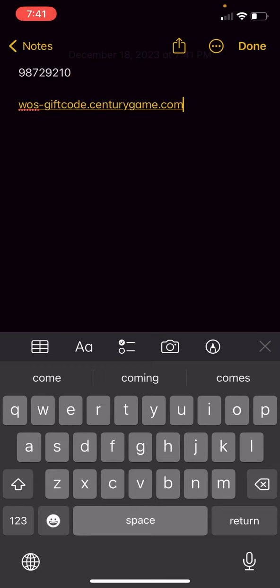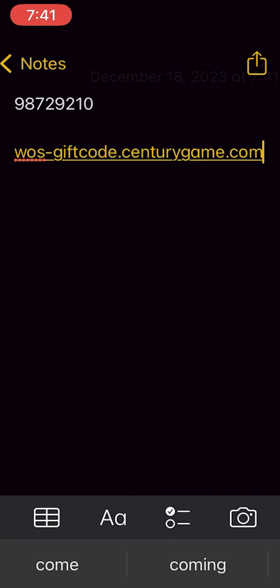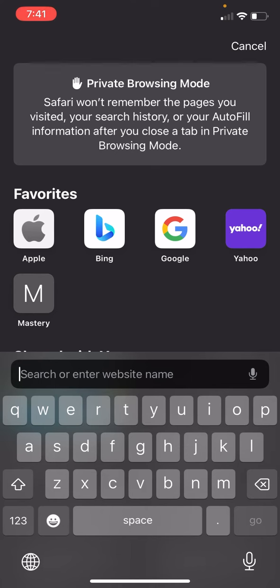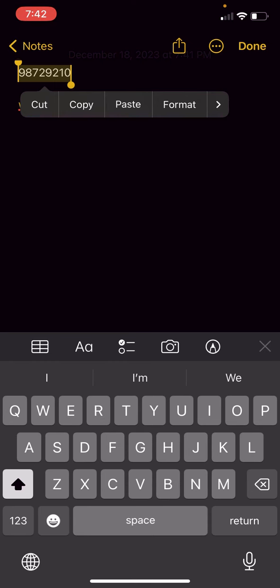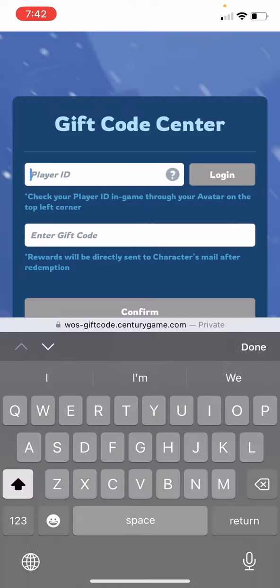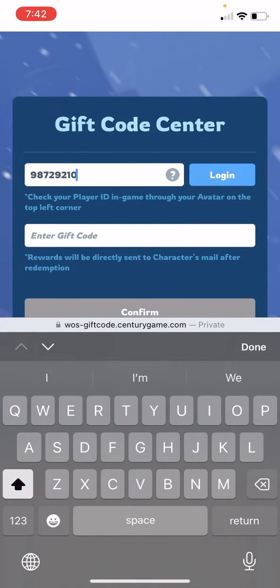Now we're going to head over to Safari or any browser of your choice and go to this website. Once you open up Safari and paste it, it's going to open the gift code center in your browser. Go back to your player ID that you wrote down earlier, hit Copy, and paste your player ID where it says player ID. Hit Login.